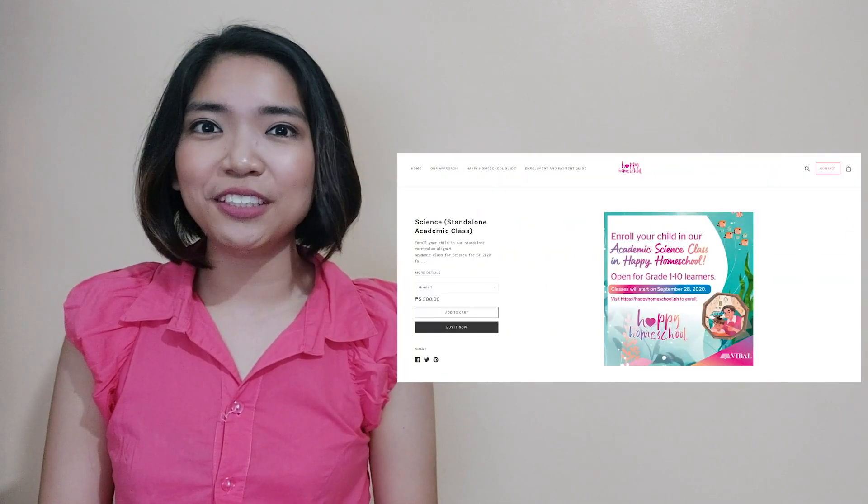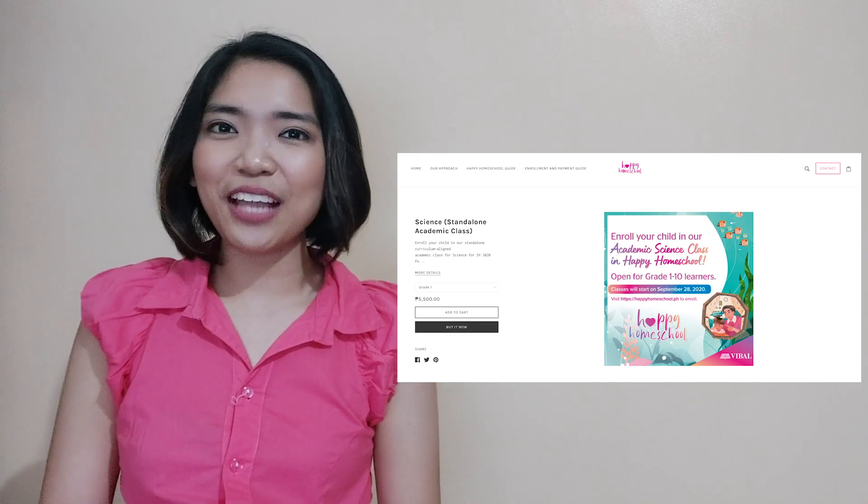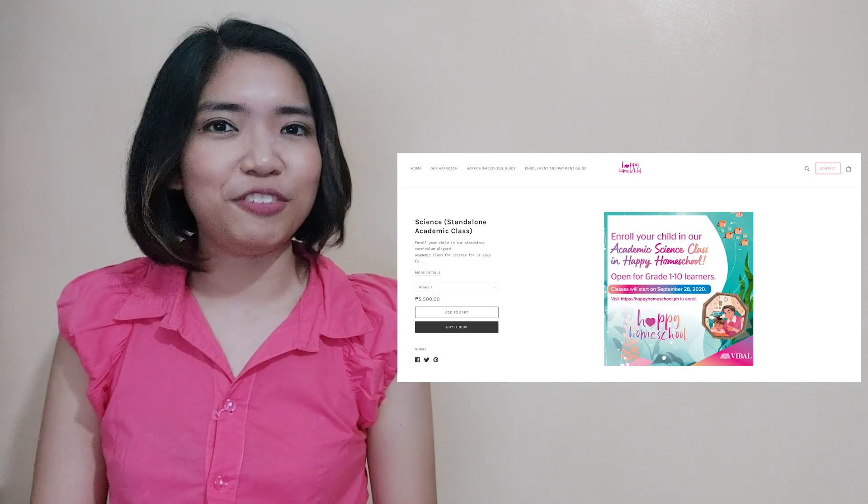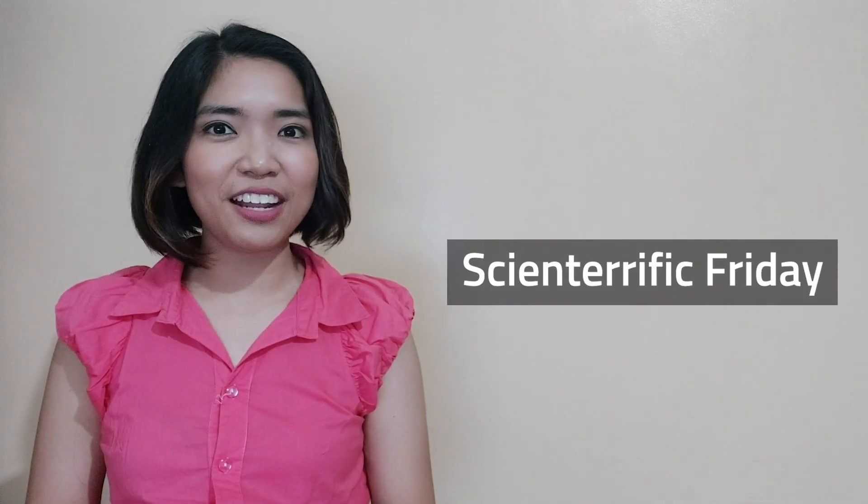Did you get everything right? Great! Before we end our lesson for today, I am inviting you again to join us in a magical learning experience at home. Enroll now at Vival's Happy Homeschool Program. You can find the details at the description part of this video. Hope to see you there! I hope you learned a lot today and apply these learnings in your daily lives. Join me again for our next Scienterific Friday. And together, let us discover things around us. Because science is everywhere! This has been Teacher Janelle for Teacher Vival. Goodbye, everyone!